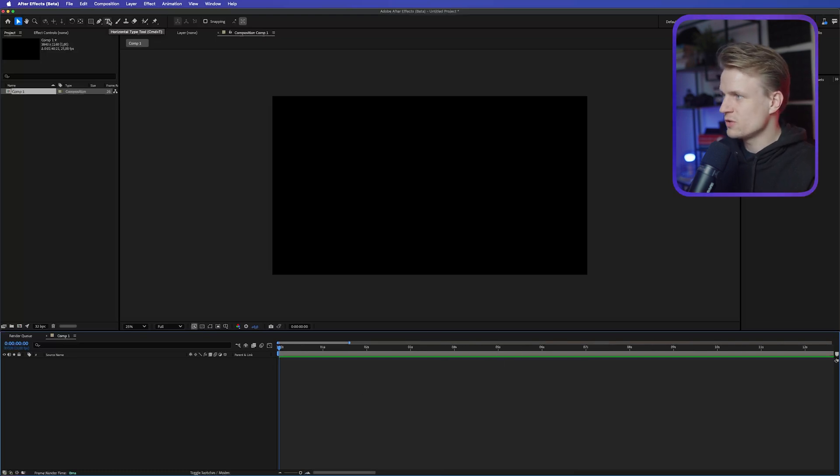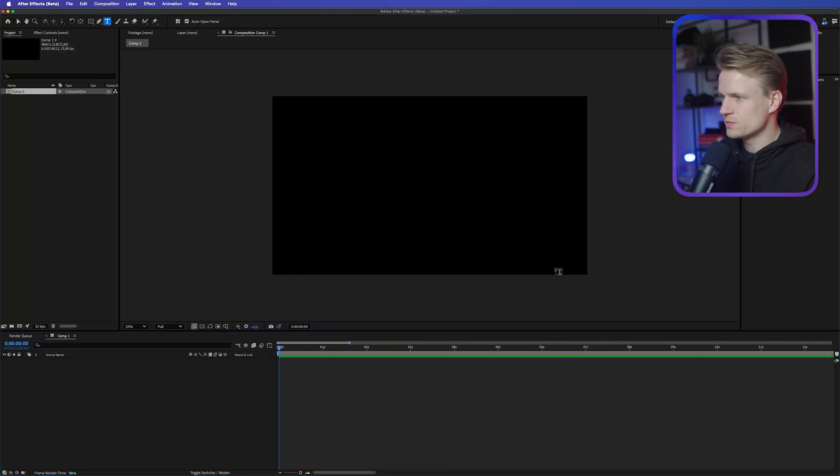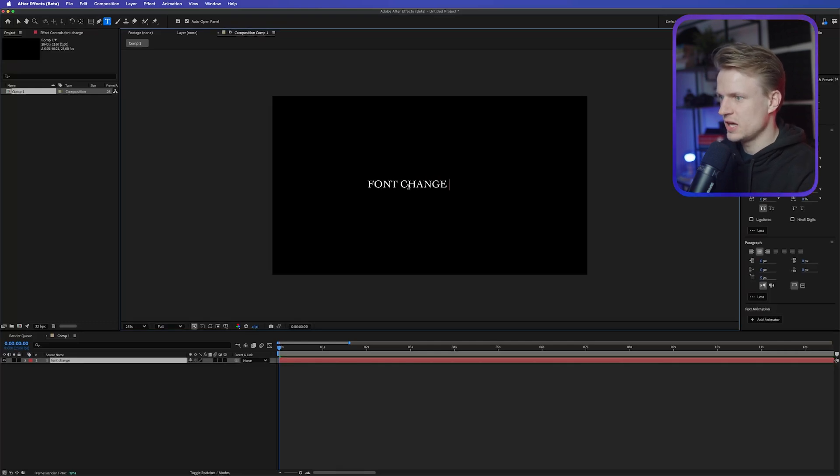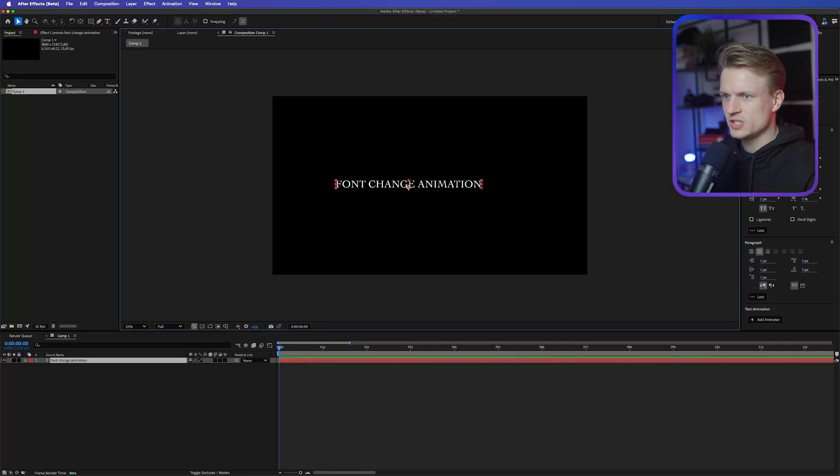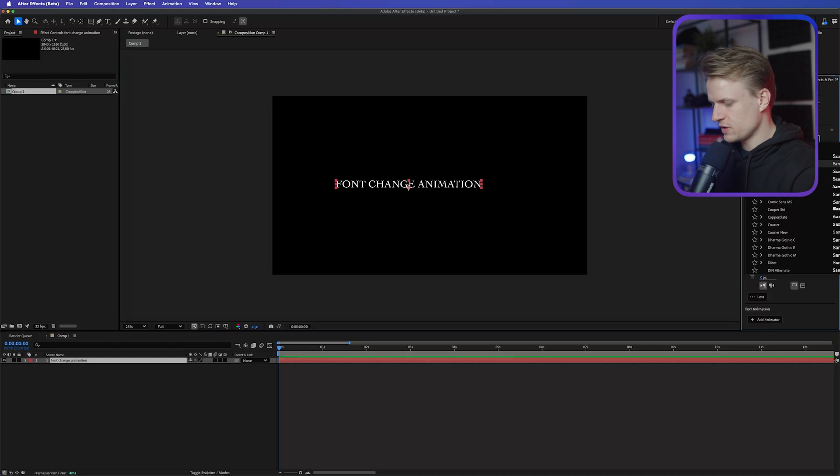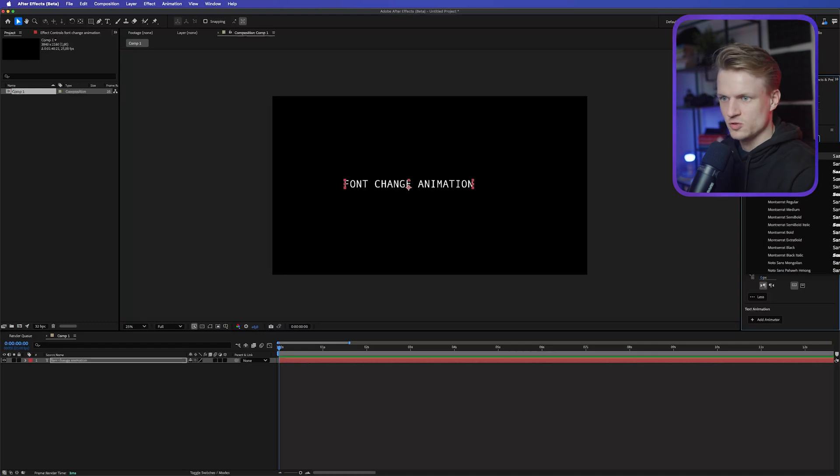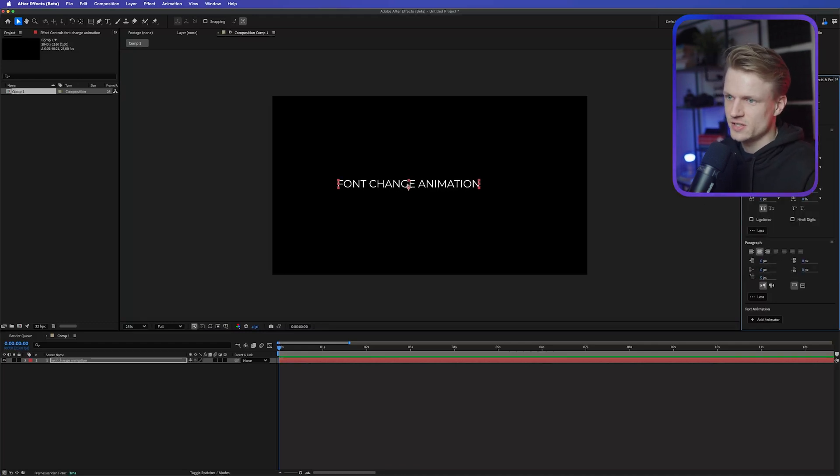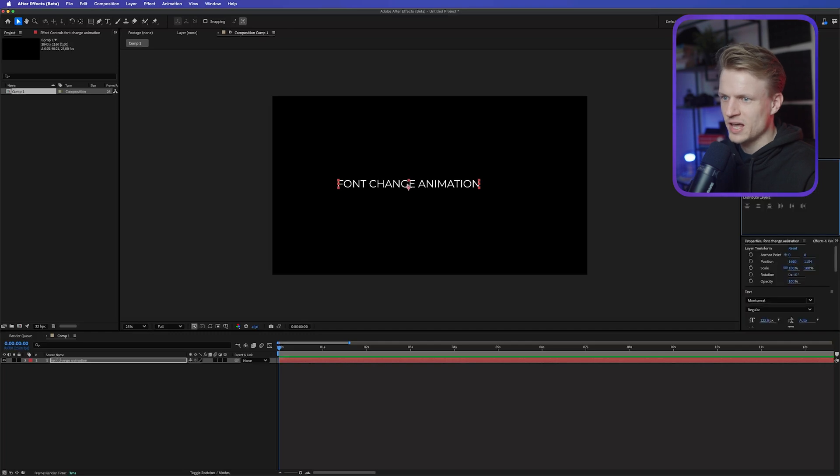Now we can just go to the Text tool, and we can type our text. For example, Font Change Animation. There we go. Now I'm going to change this font first to something like Montserrat. I'm going to make sure the text is centered. This is really important. And then also align it to the center. Now there's actually two ways of doing the effect. I'm going to show you both.